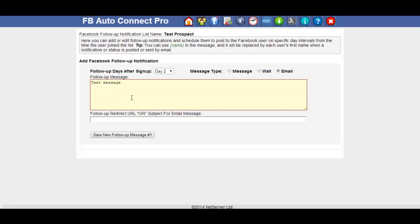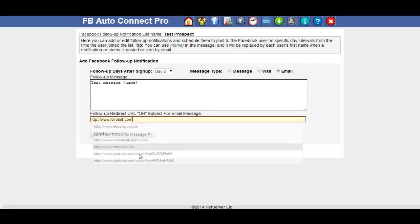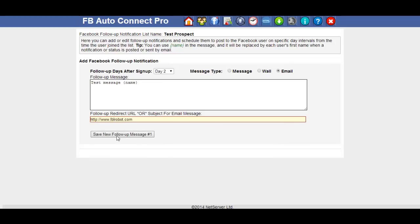And again, we can add a name tag to personalize the message or the post to the wall or the email. I'm going to add a URL into there. And then click on the set follow up message one.